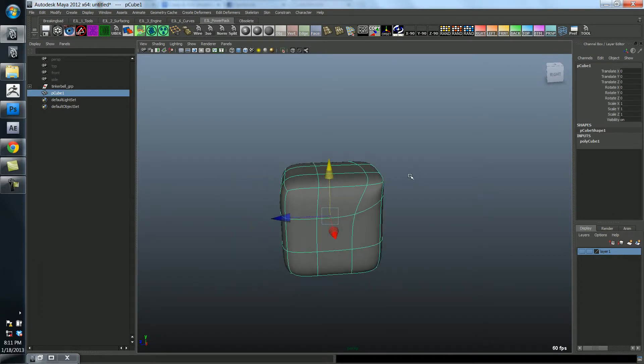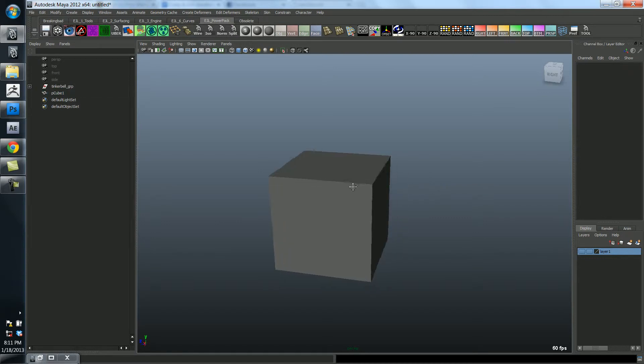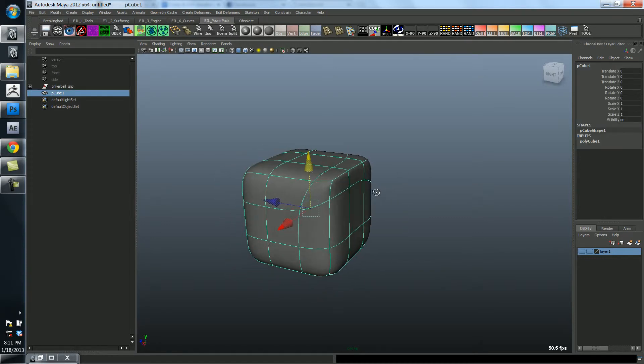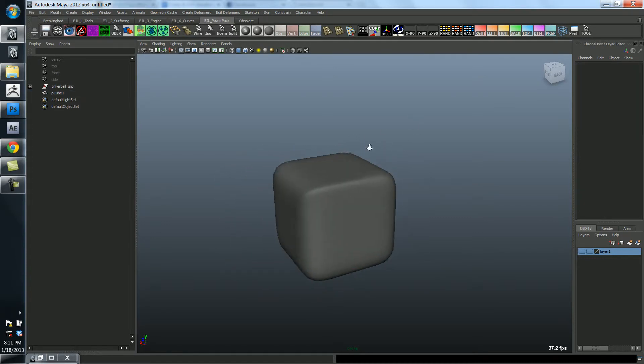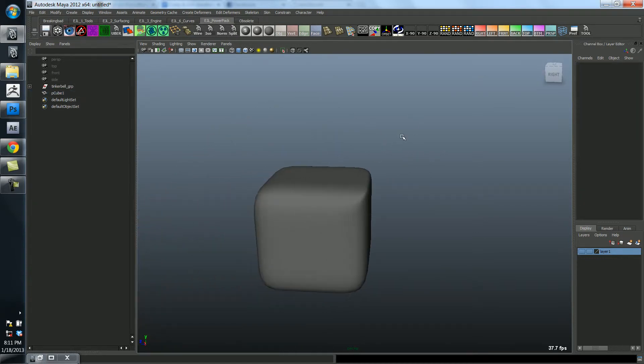But in the area that I drag these vertices together, it's becoming sharper. And this is essentially everything you need to know about modeling with polygons, almost.